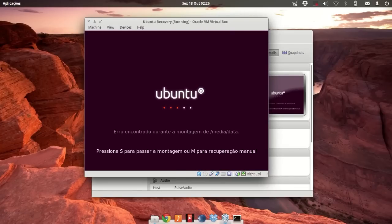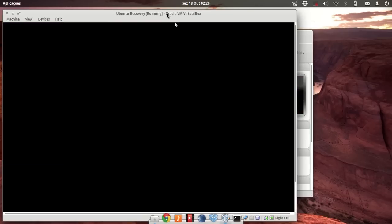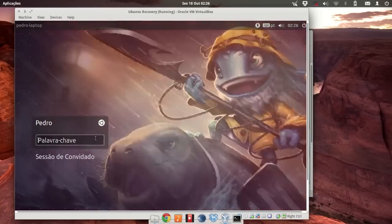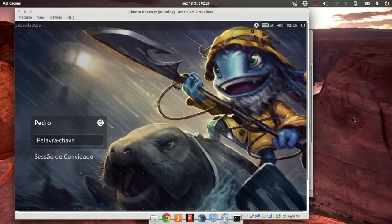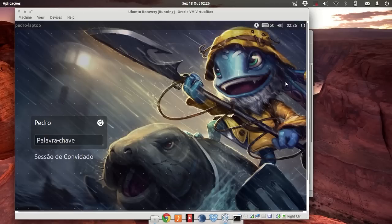If you have any mounting errors, just press the S key and it goes straight to the login screen. And that's it — the image is now completely operational as a virtual machine. You can access your files and everything you lost. If you like the video, please like and subscribe — it helps a lot. See you soon, bye.